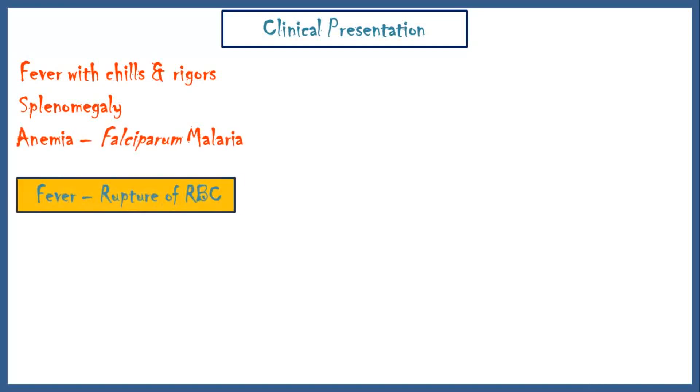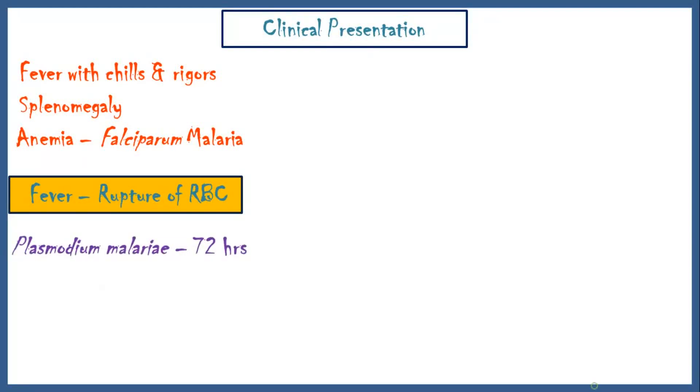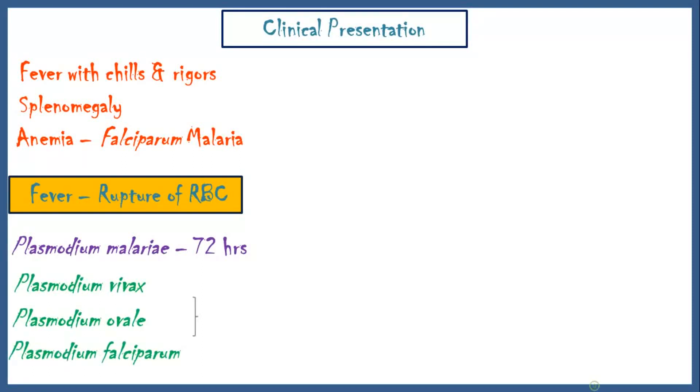Fever corresponds to the rupture of red blood cells. For Plasmodium malariae, fever occurs every 72 hours. For Plasmodium vivax, Plasmodium ovale and Plasmodium falciparum, fever occurs every 48 hours. And for Plasmodium knowlesi, fever occurs every 24 hours.